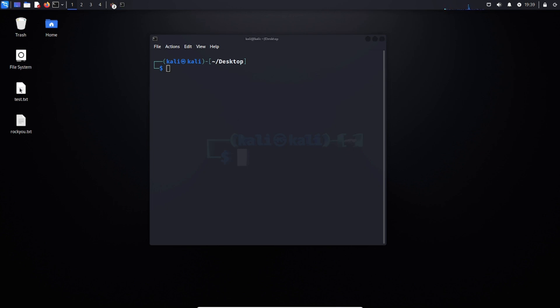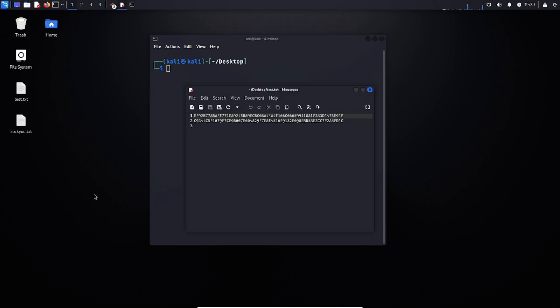To start, I have a document in a test environment on my desktop of the hashes that I'm looking to crack.